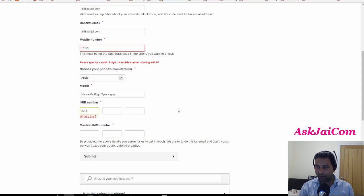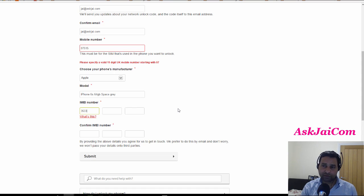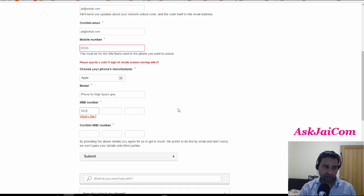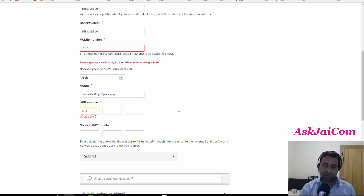Like EE or O2 or something like that, and put it in your iPhone to see if you get the network. Alright?